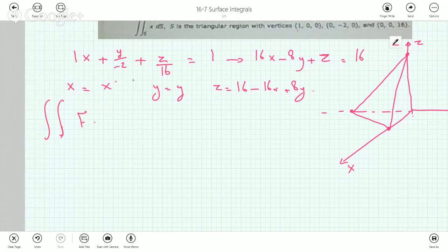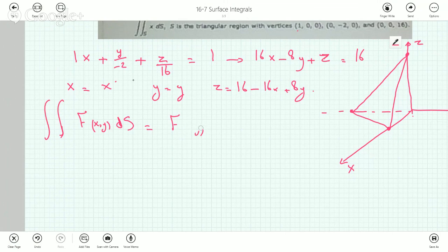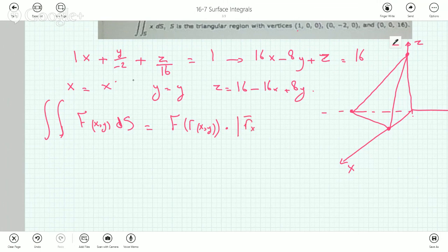The surface integral equals the double integral over region D of f(x, y) dS, which is equivalent to f of r(x, y) times the magnitude of the cross product of the partial of r with respect to x and the partial of r with respect to y, integrated over dA.